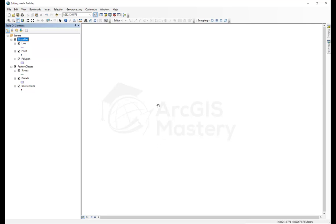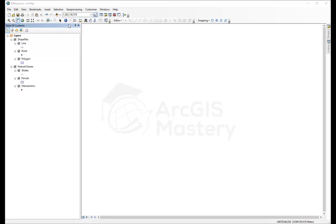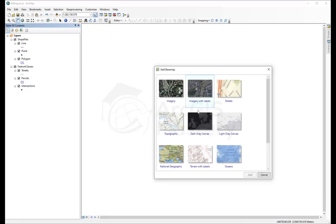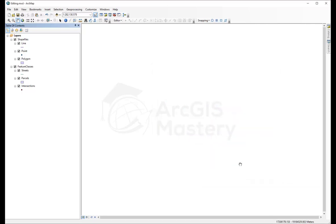We don't see anything on the map and we need to draw some cities or streets. In order to do that, let's add a base layer. We're going to select the street base map and click okay. This will add the base map for us from the street layer.